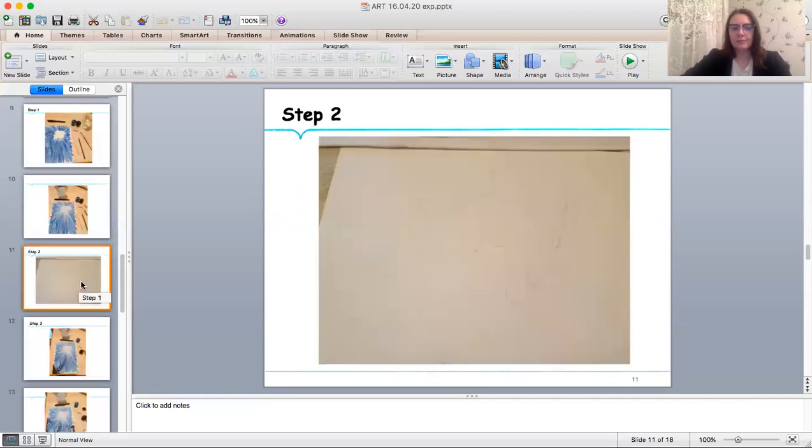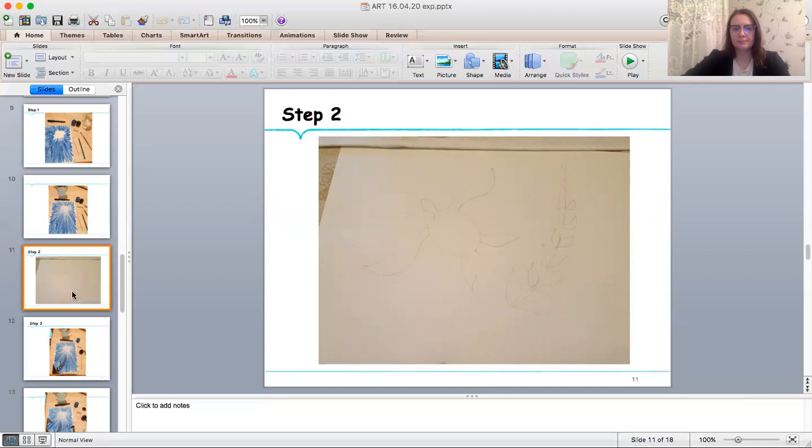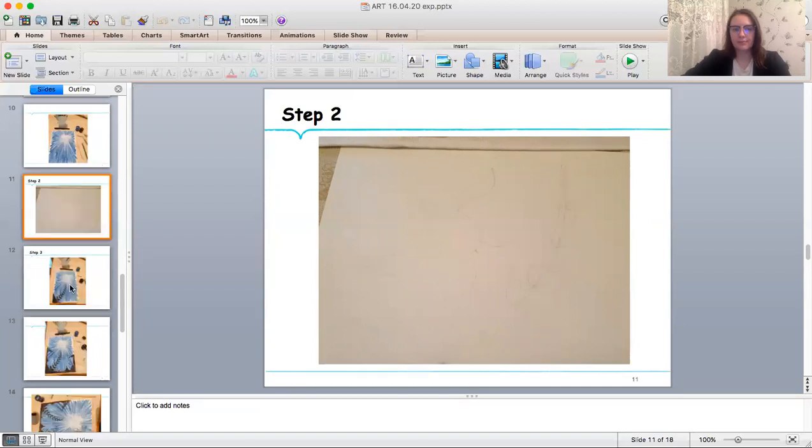Step number two. While the paint is drying, you can begin sketching ideas for the foreground, as a turtle or plants.